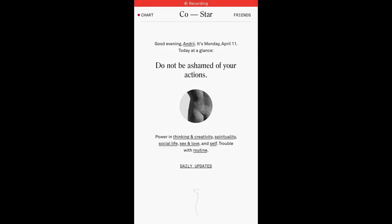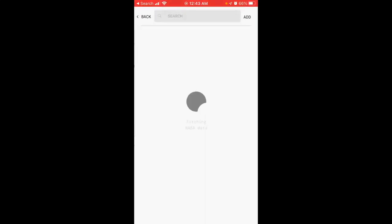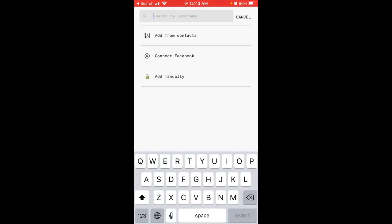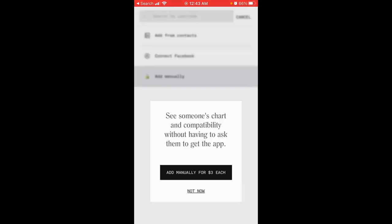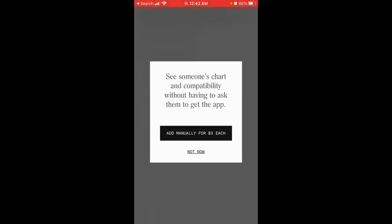To add friends in the CoStar astrology app, tap on Friends in the top right. From there, you can add from contacts, connect Facebook, or add manually.